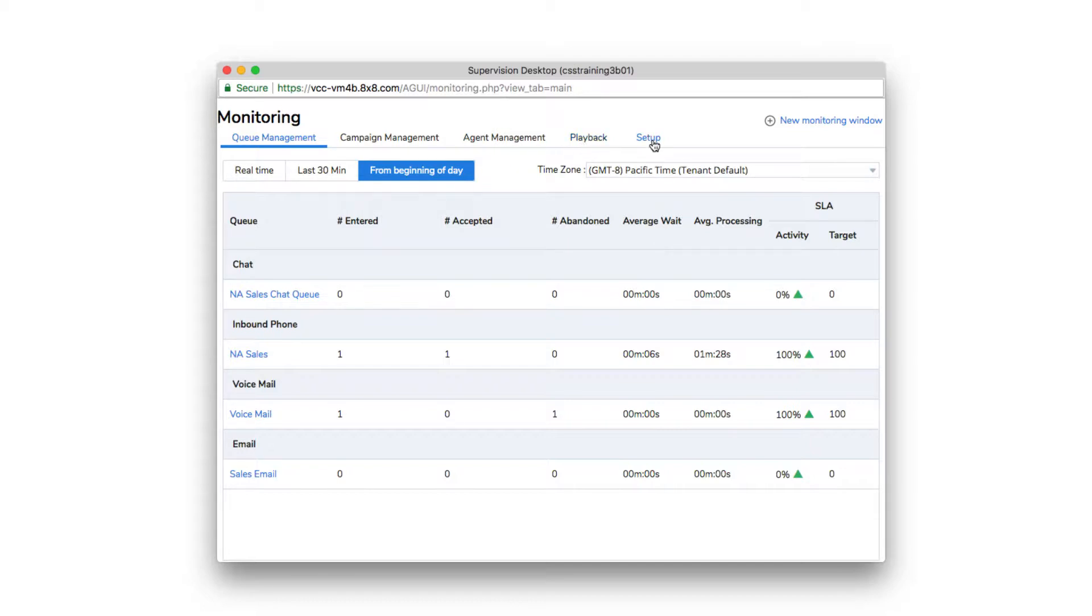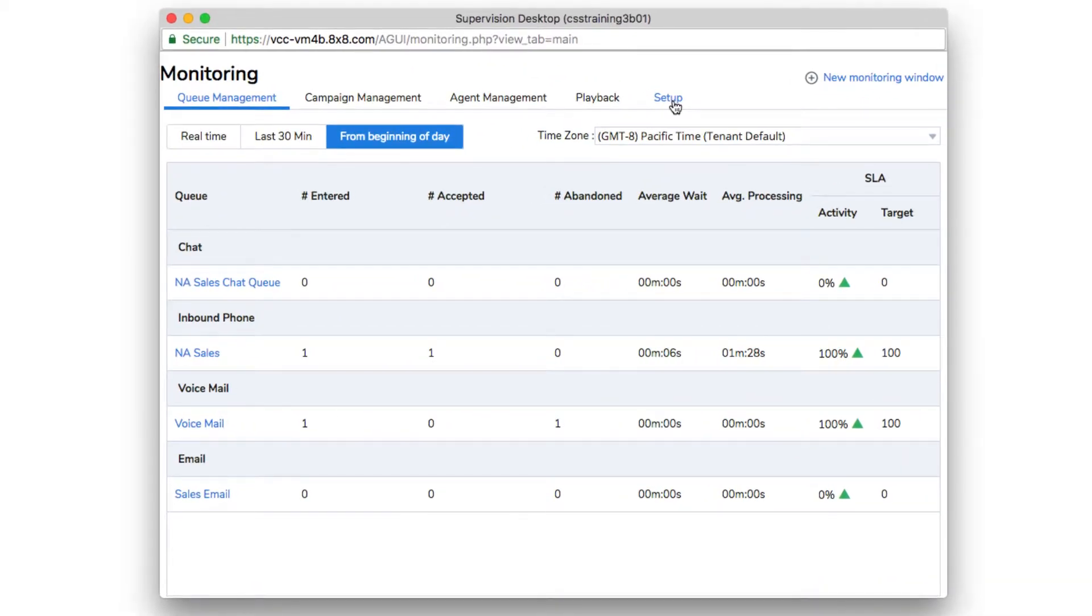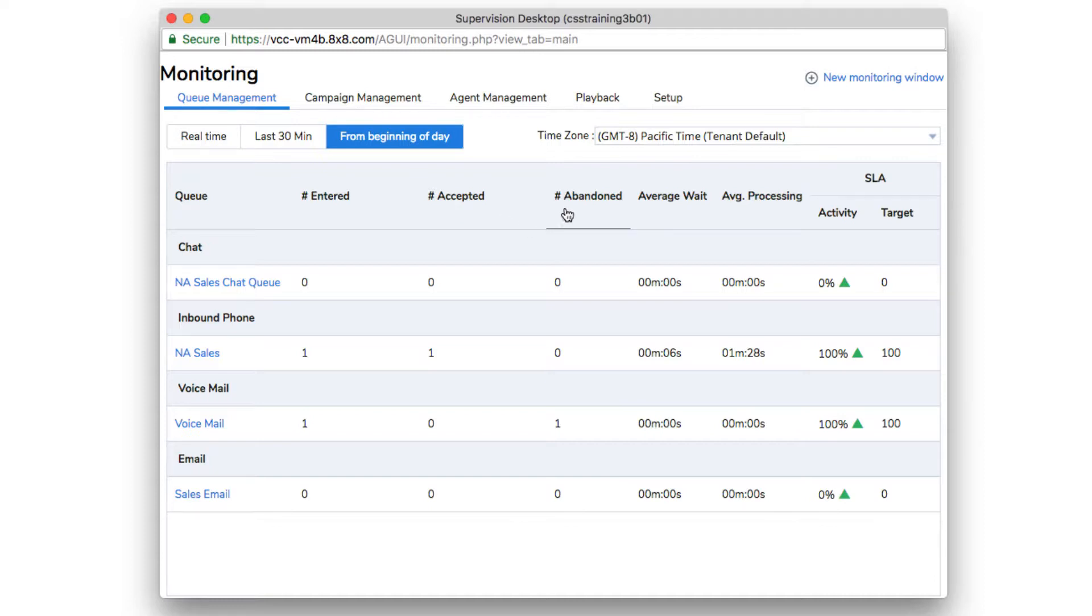Under queue management, a supervisor gets a top-level glimpse at queue activity. You can see the number of transactions entered, accepted, and abandoned, the average wait time, average processing time, and service levels.